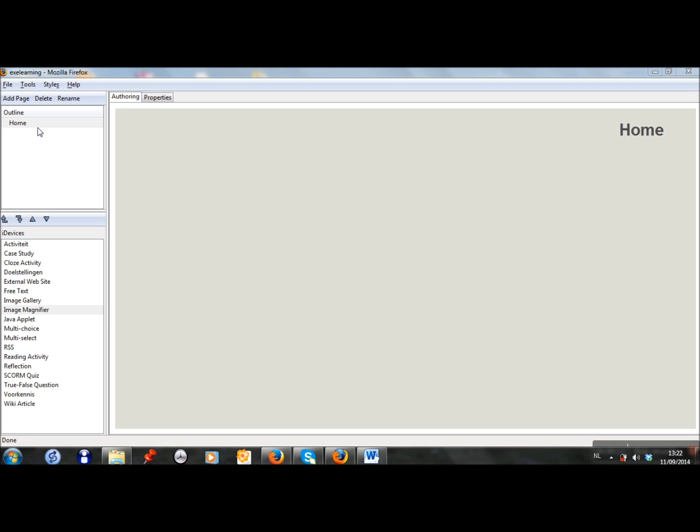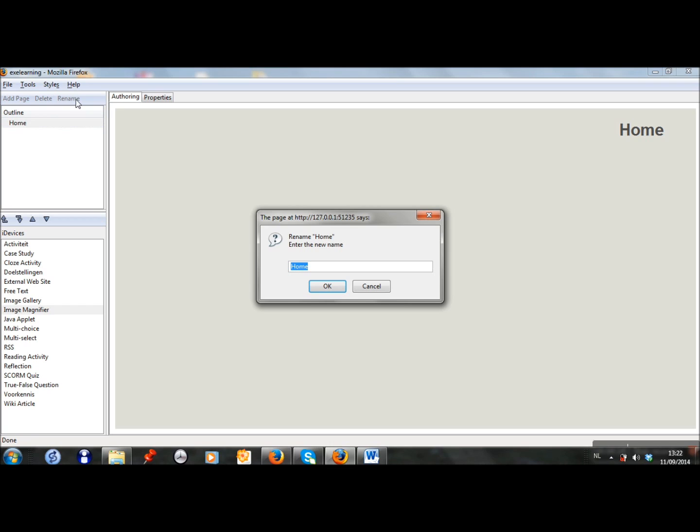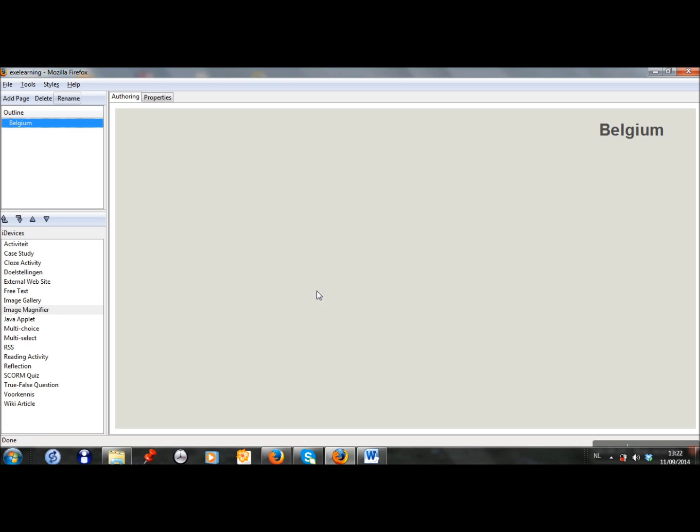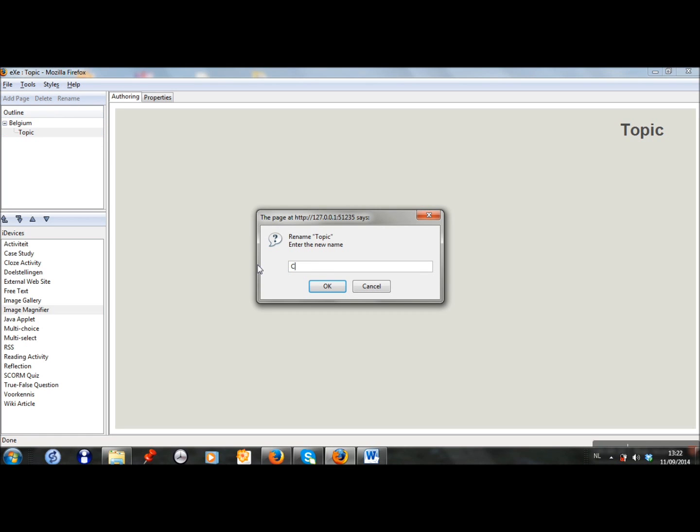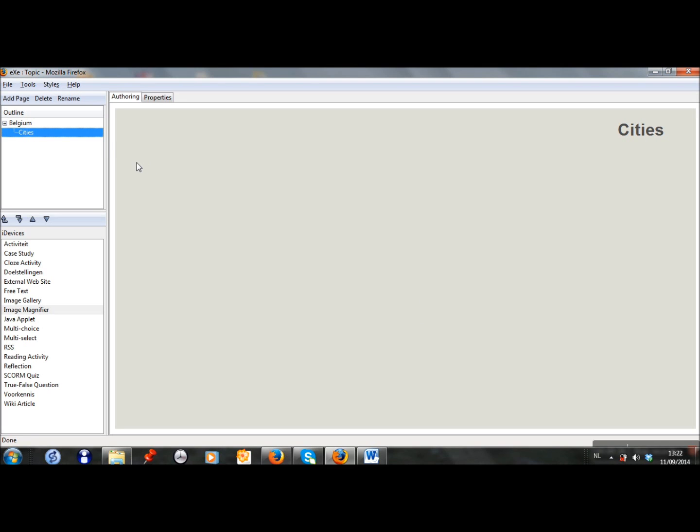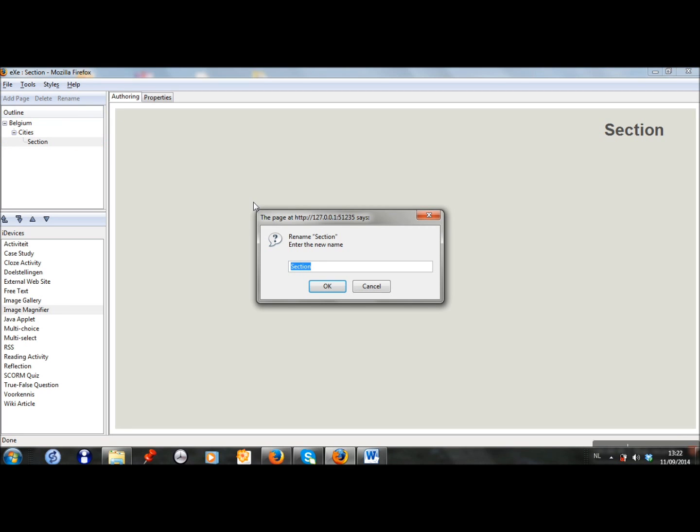First, I start by adding the pages I need. I can rename the pages by clicking on this button and entering the name I want. I enter Belgium. I will make a learning path about some important cities in Belgium, so I add pages and I rename them.